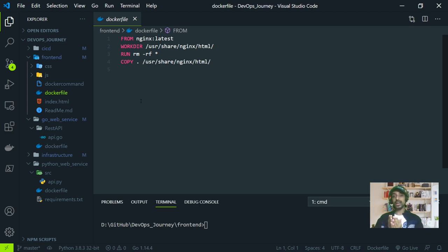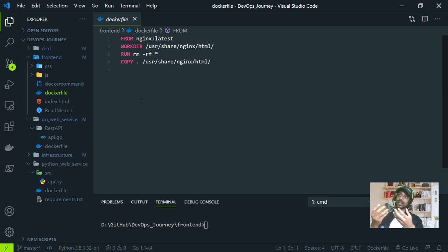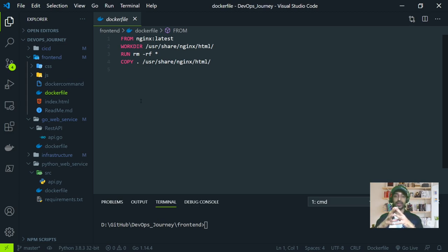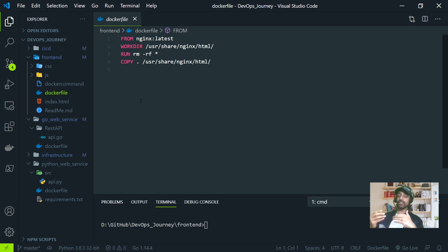This is how we converted the web services into container images. These images should be pushed into the Docker registry — in our case, Docker Hub. If done manually, it takes more time, so for this action I am using the pipeline concept. Now we can move to part three: creating the Docker image and deploying into the Kubernetes cluster.